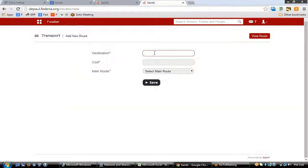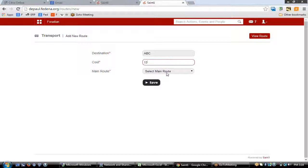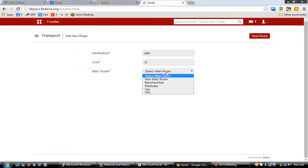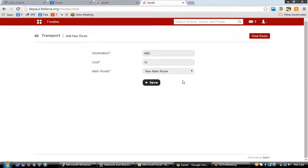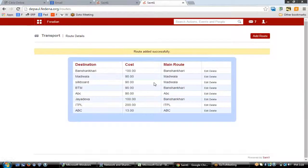On clicking 'Set Routes' you'll see a page where you can add a route. You need to enter the destination — for example, place ABC — and the cost for a student traveling to that destination. If the destination is the last stop, you can select it as the main route. If it comes within an existing route, you can also create it as part of that main route.